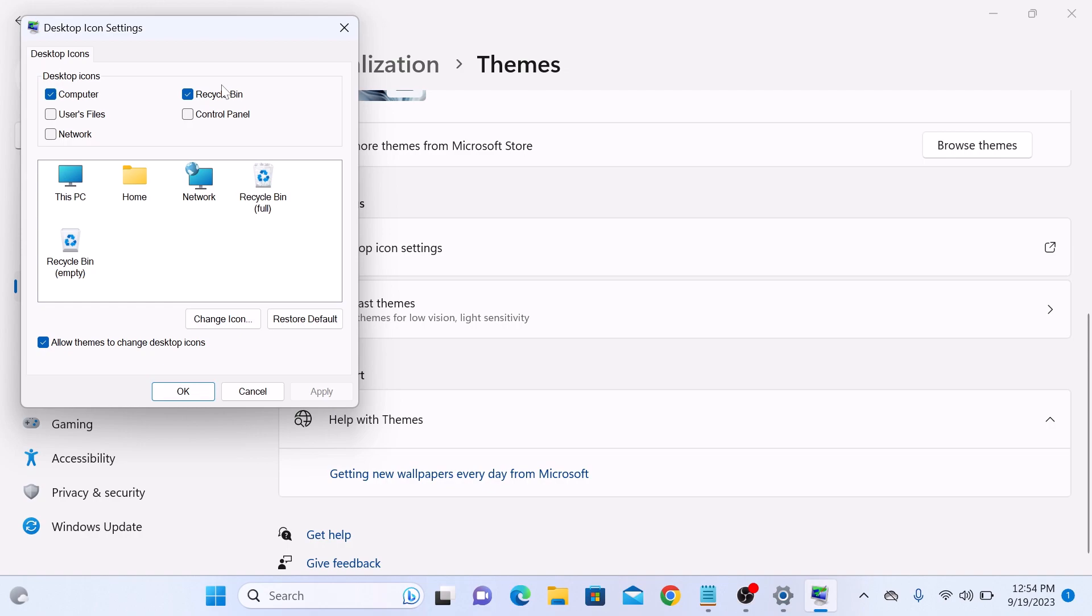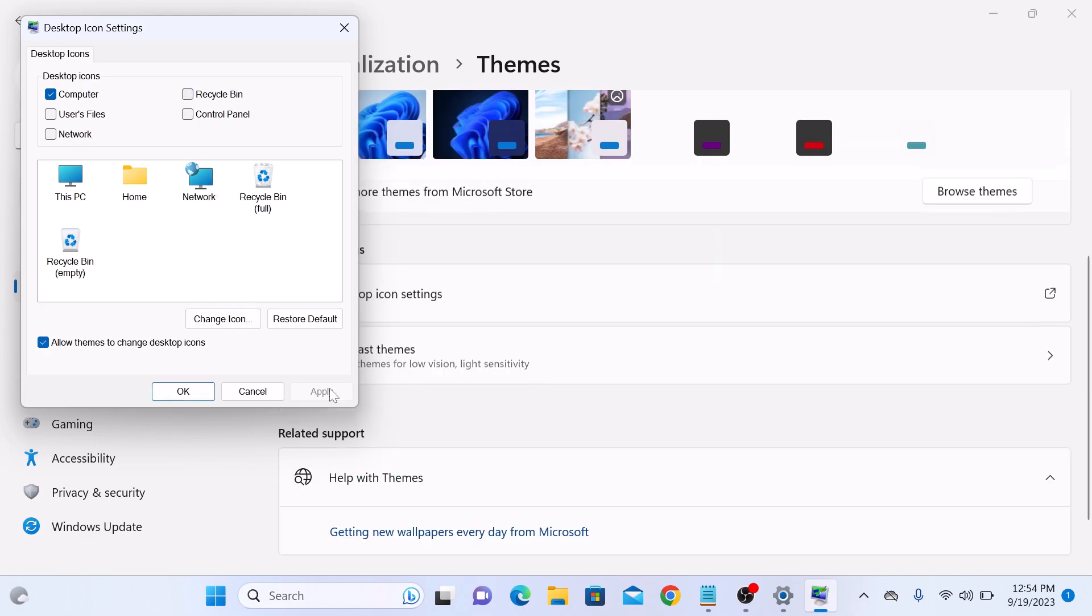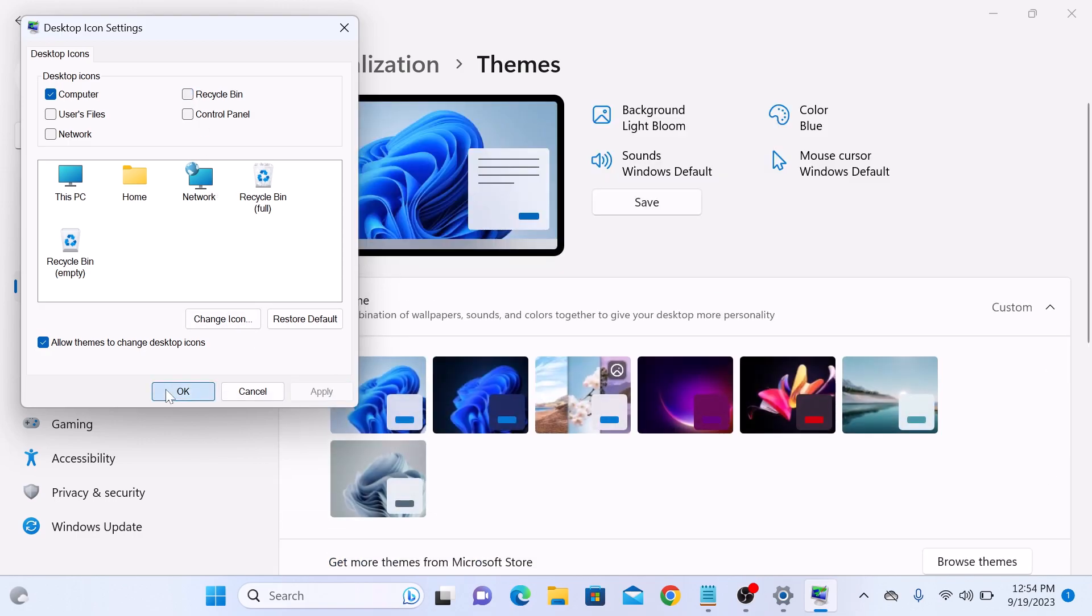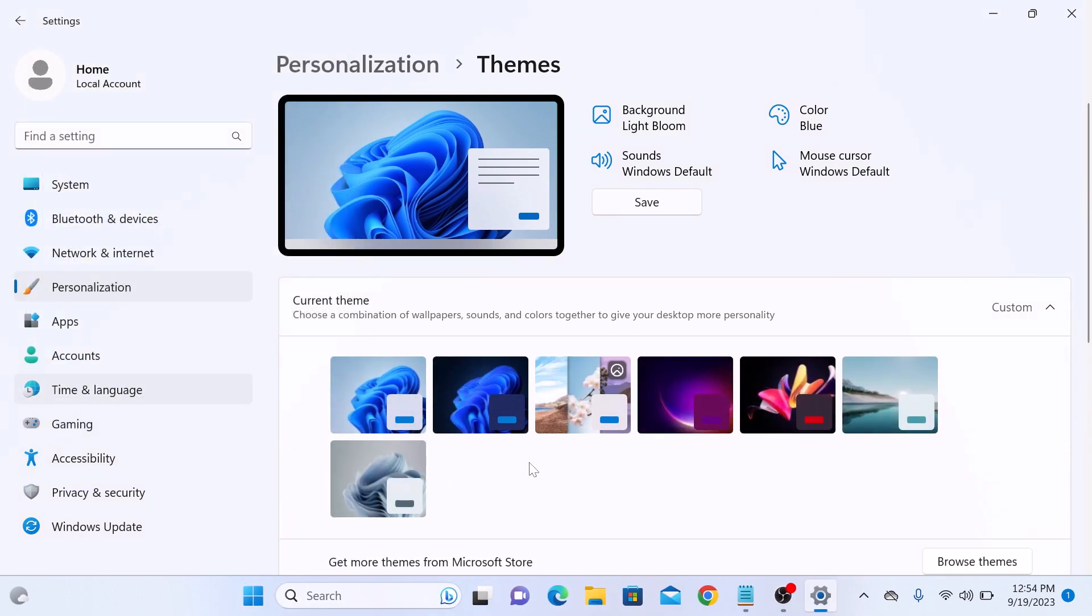Click OK. If we go to our desktop, you can see there is no recycle bin icon here.